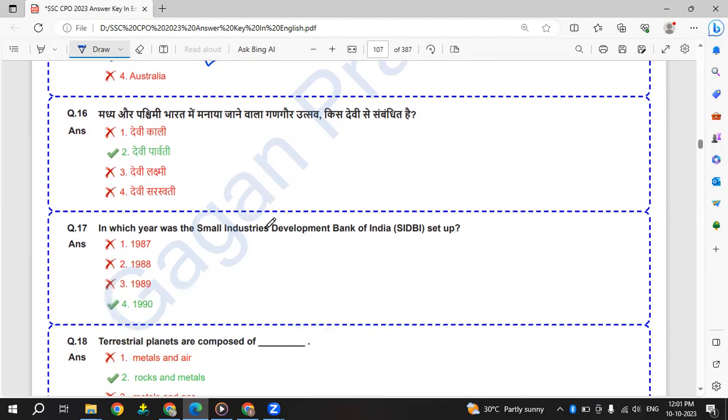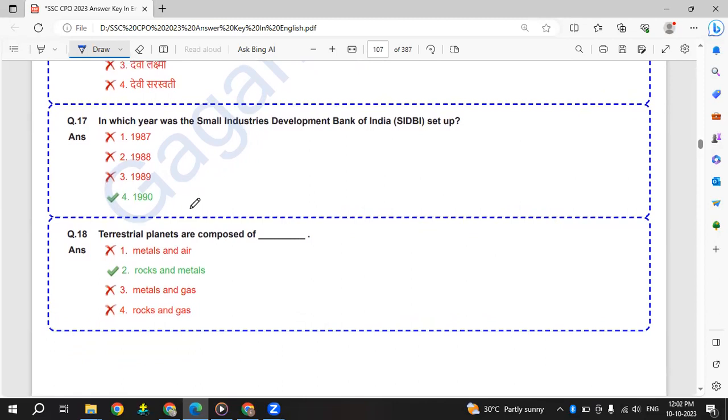Madhya or Paschimi Bharat mein manaya jane wala Ganagaur utsav kis devi se sambandhit hai - which goddess? Ganagaur festival is related to Devi Parvati.